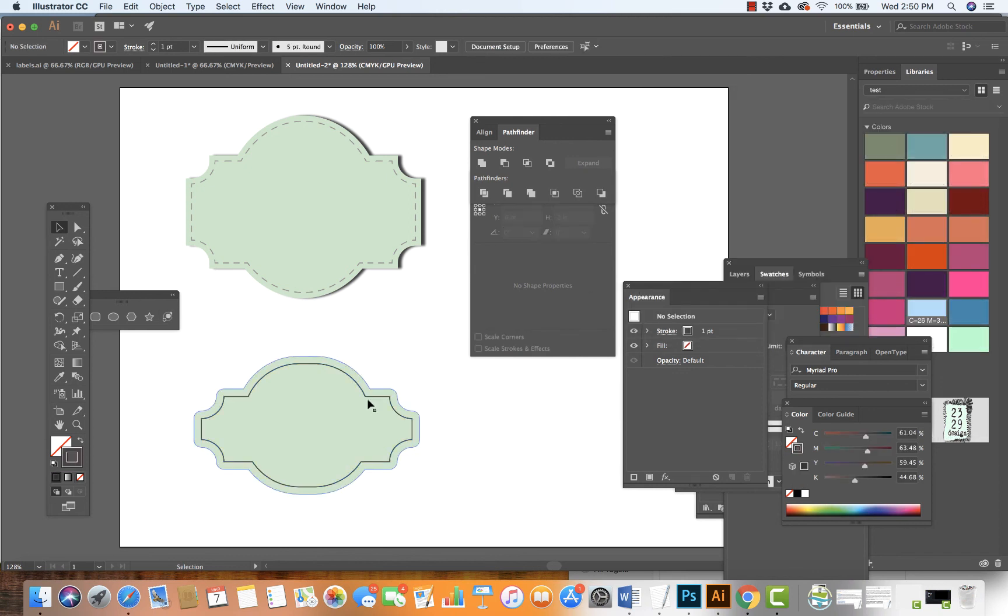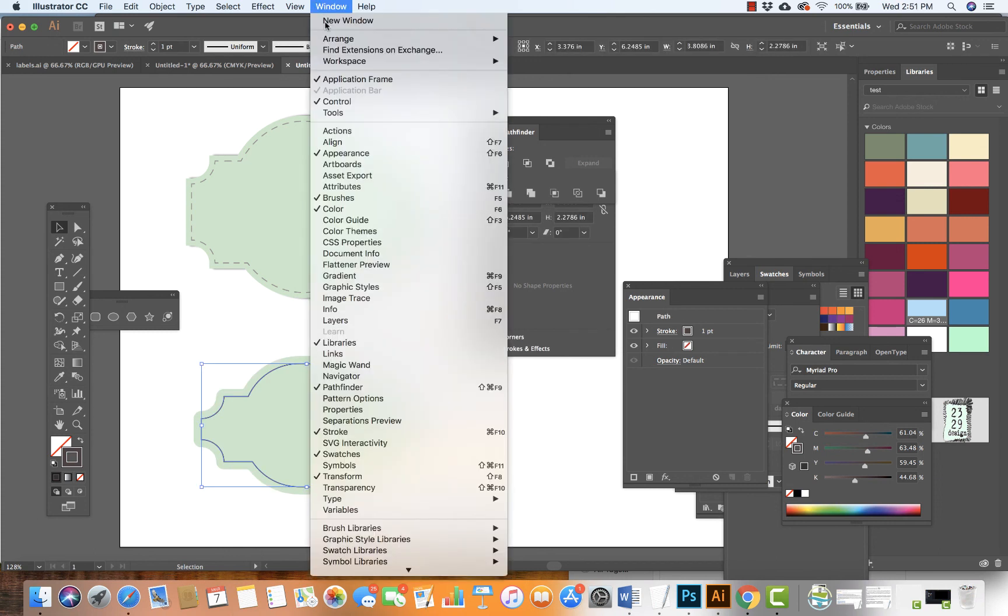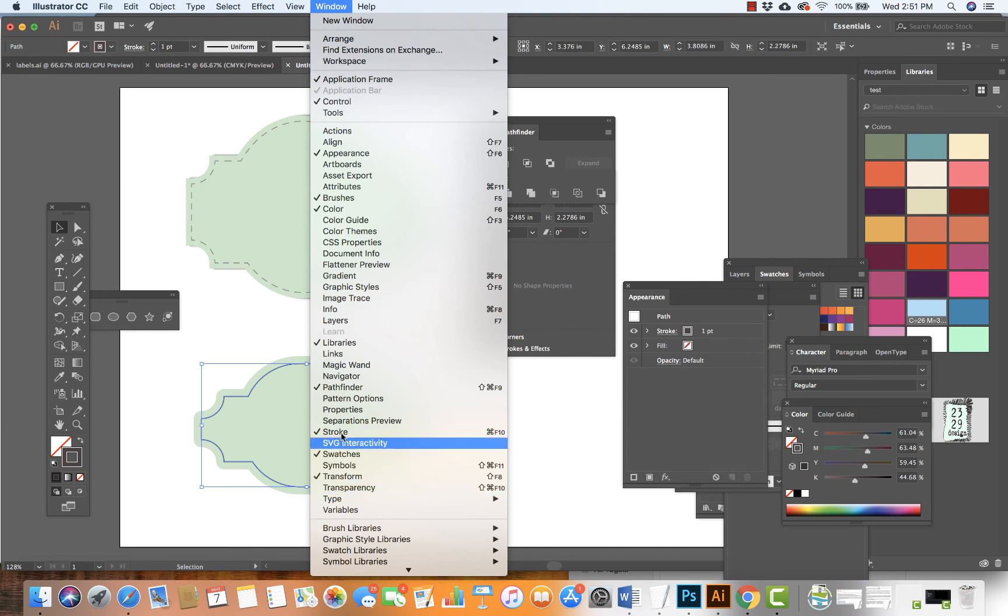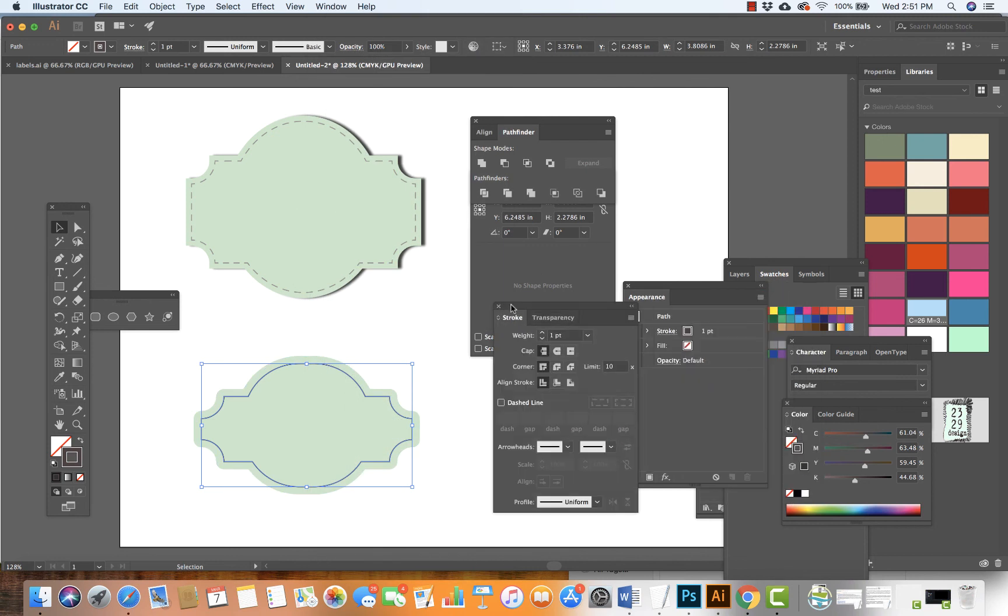To get the dashed line, I can go to Window and turn on Stroke. Sometimes it's already on. If you don't see it, turn it off and then turn it on again.